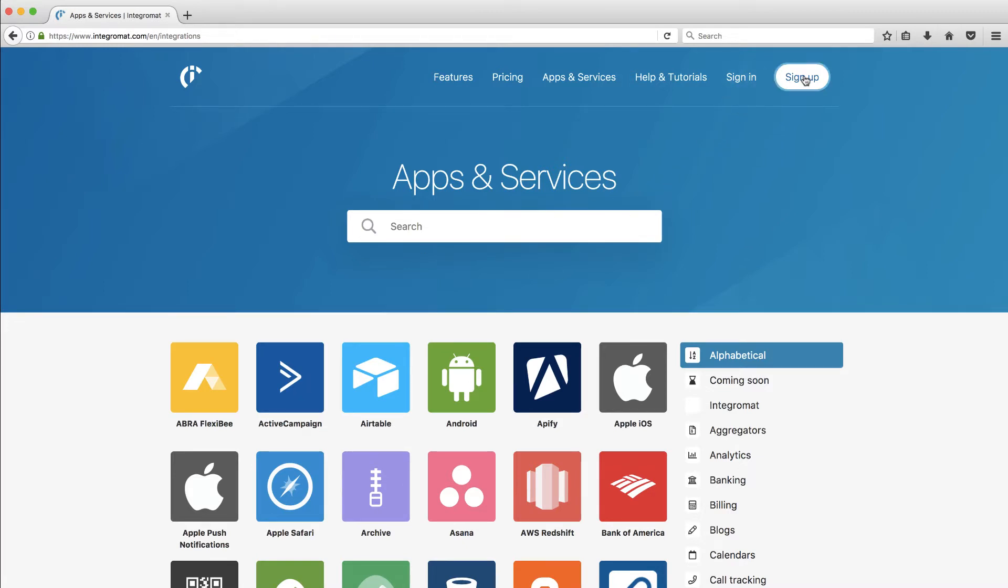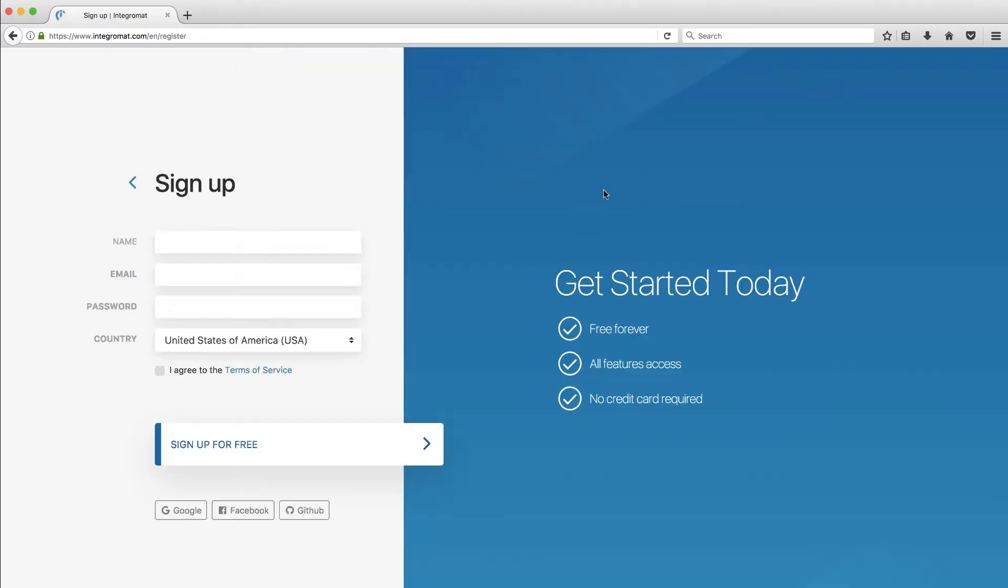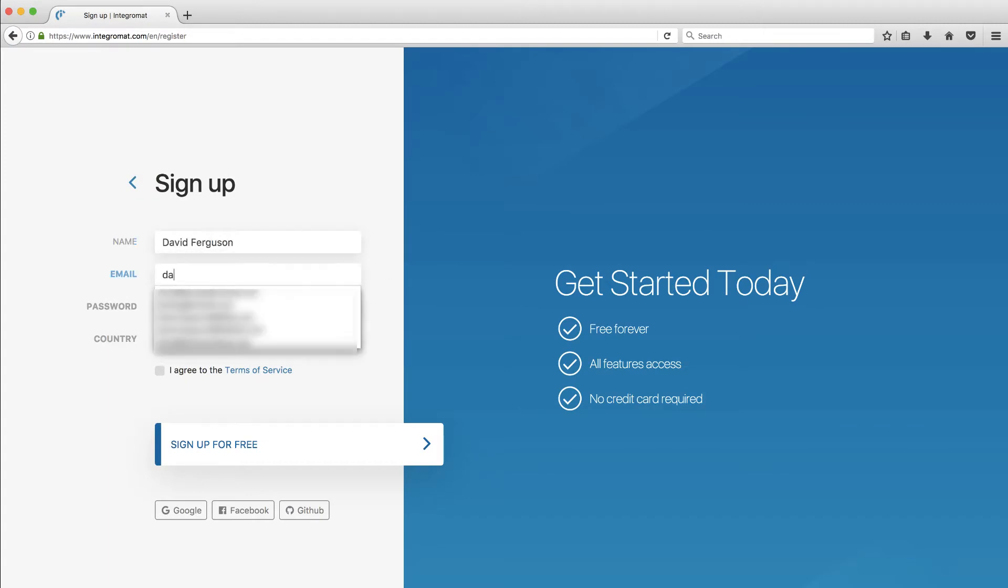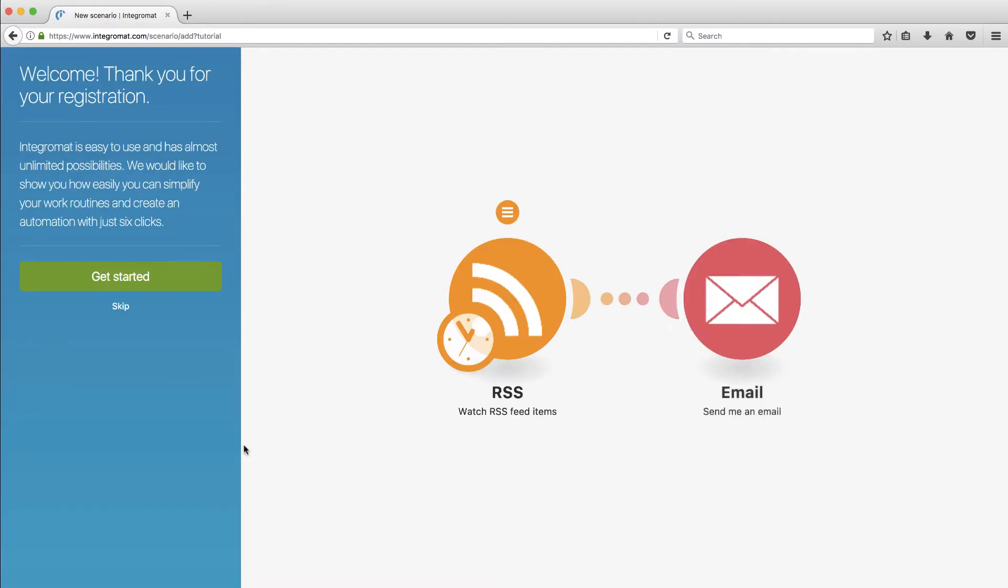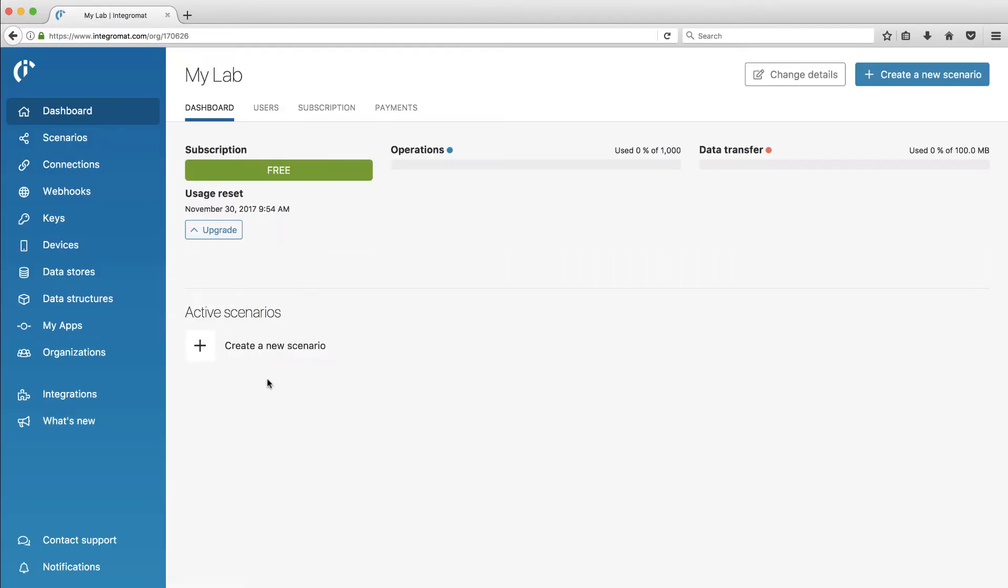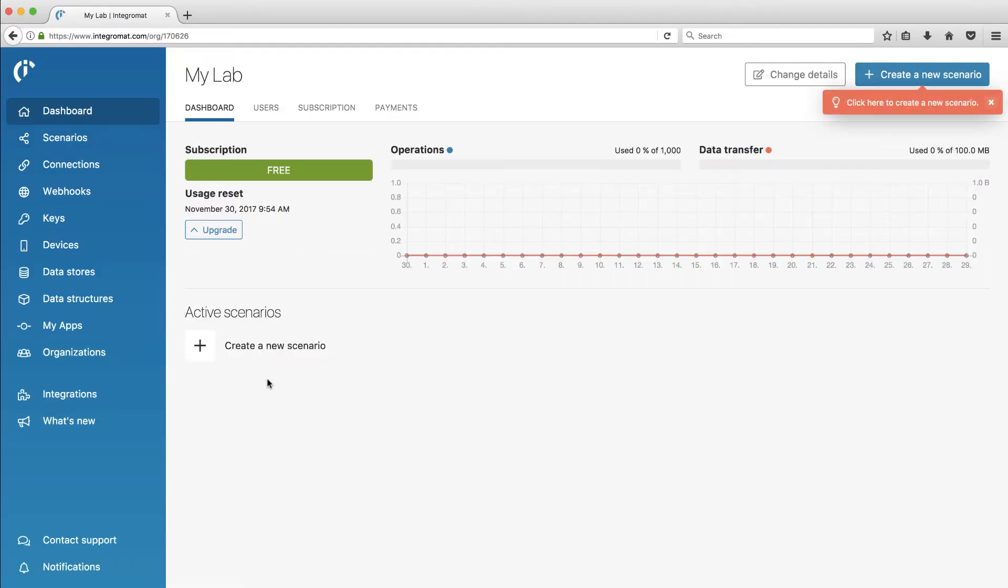Let's go ahead and sign up and see if we can do a test of this. I'm going to put in my TechSmartBoss email here and a password. They say you can sign up without having to put in a credit card, which I always appreciate. I'm going to just skip their onboarding tutorial and get right into it.